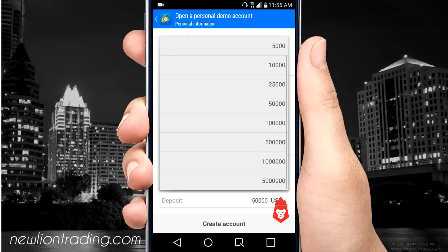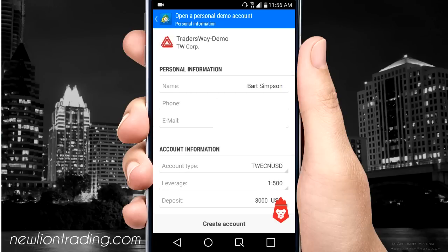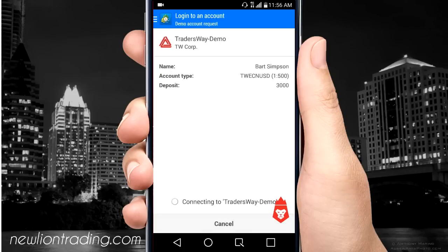For the deposit, you can have like 500,000 or 50 million — I don't know. Try not to do something really high and treat this demo like it was a real account. So if you were only going to open your real account with $3,000, just start with that. Then you push 'Create Account' and it's already making it.